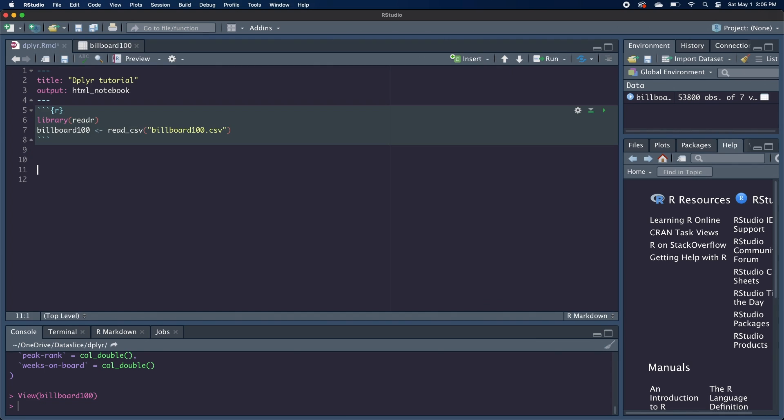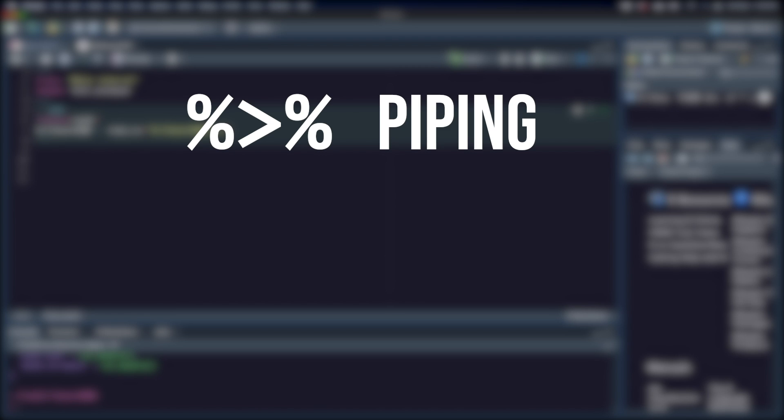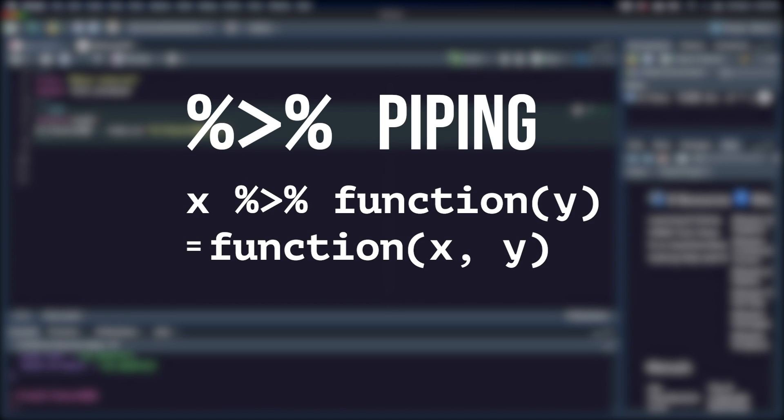The first concept we're going to cover is something you'll see being used in dplyr a lot. The percent greater than percent is used for piping, which is when everything that comes before the pipe is evaluated and then passed in as the first argument into the function that comes right after the pipe.